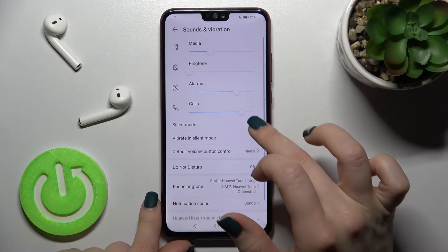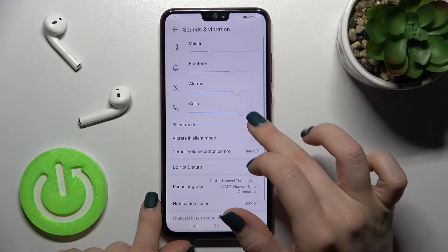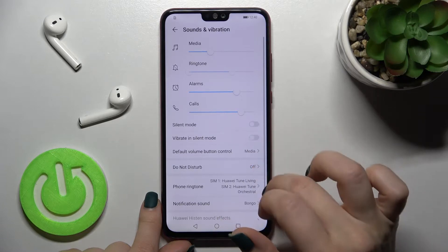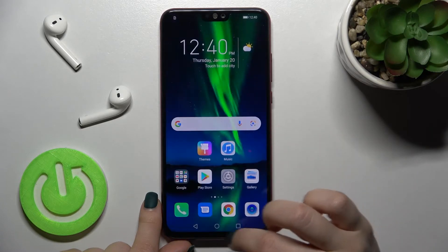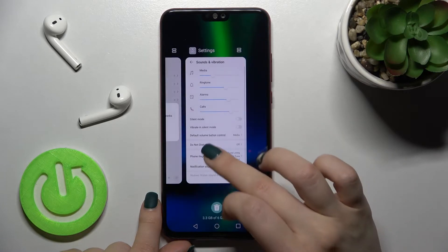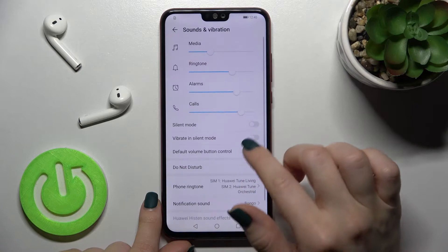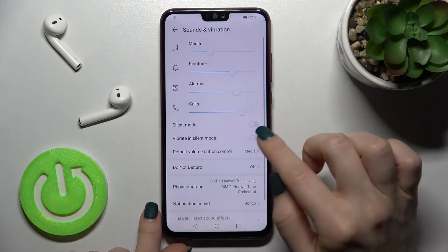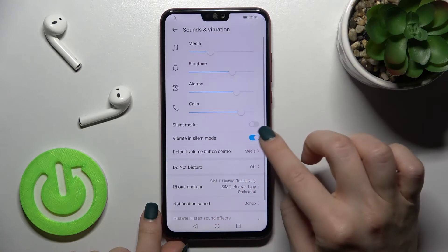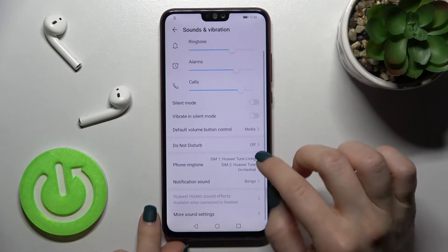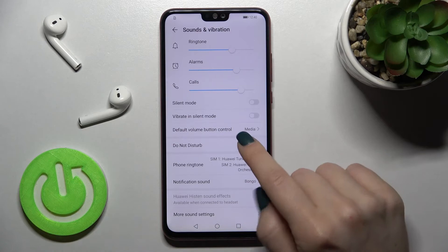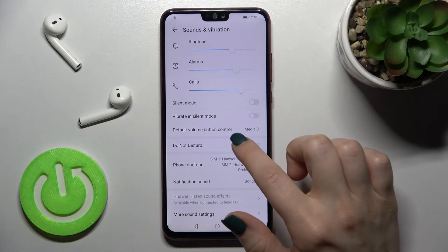Here we also have the silent mode switcher — you can turn the silent mode on or off. We can also enable vibration in silent mode here. There is also the default volume button control.